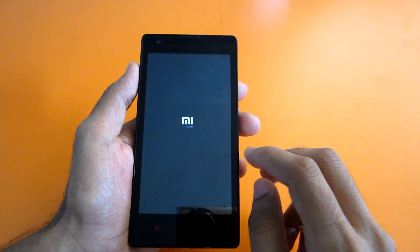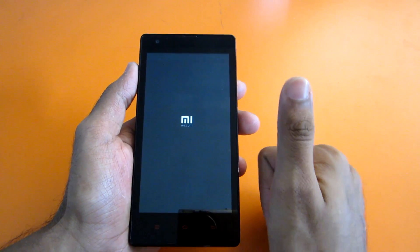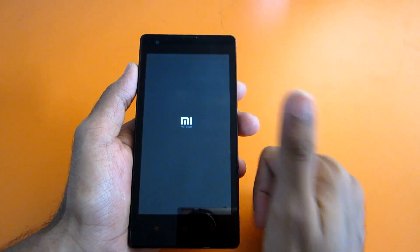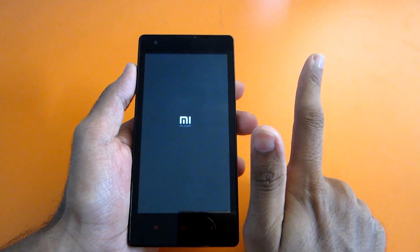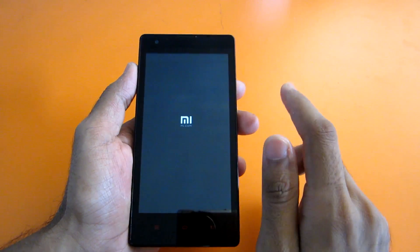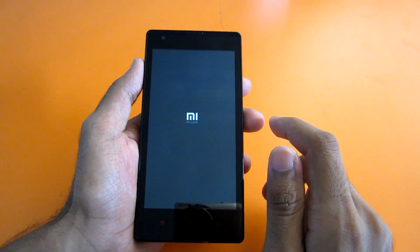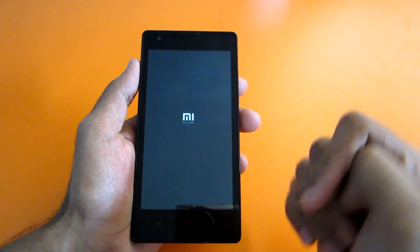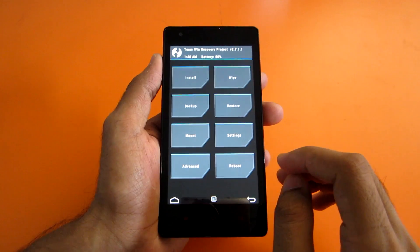To install this, you will require the Mocky zip — that's the zip file of the ROM — and a Gapps package based on Android Lollipop. I'll give the link of both in the description below, so don't forget to check that out too.